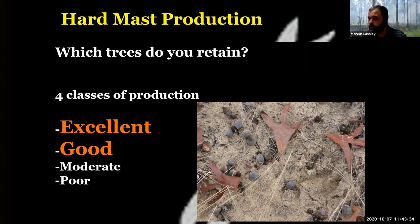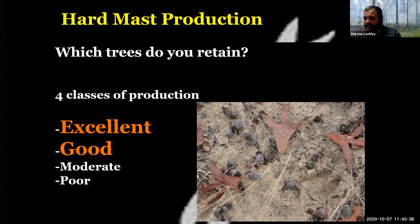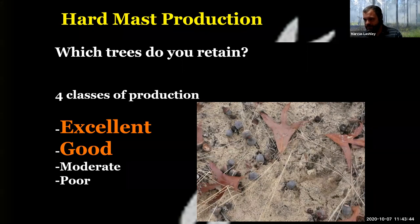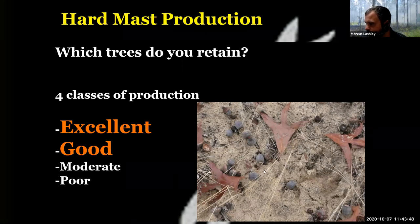When we were talking about timber stand improvement and those regeneration techniques like the shelterwood cut that we would use in oaks, those do not take into account at all the mast-producing potential of trees.